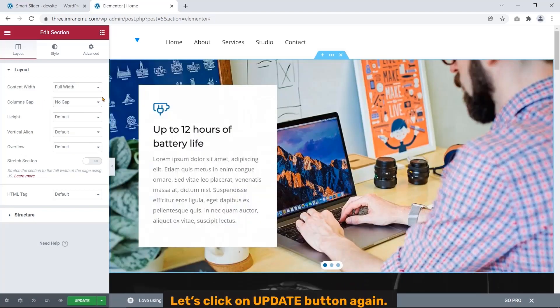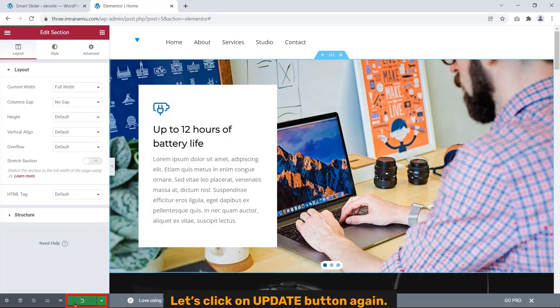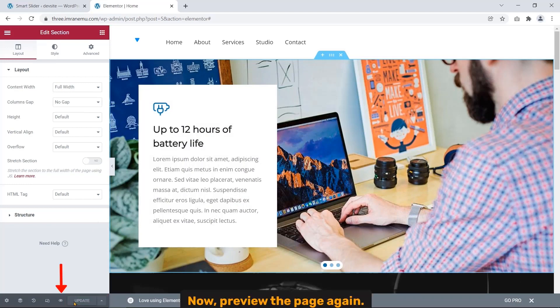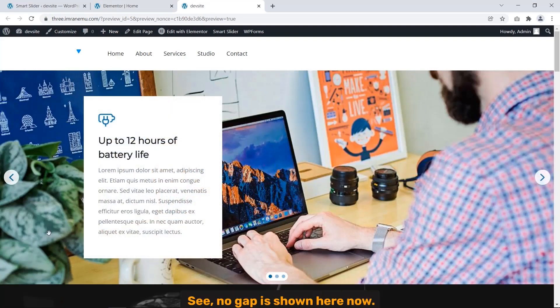Now click on Update button again. Now preview this page again. See, no gap is shown here now.